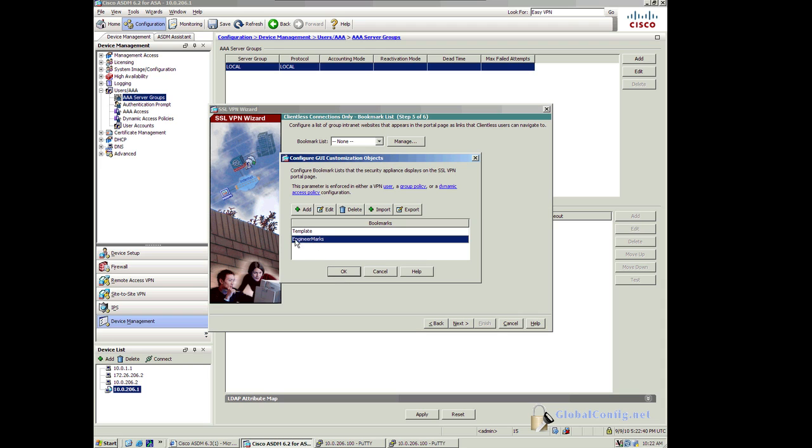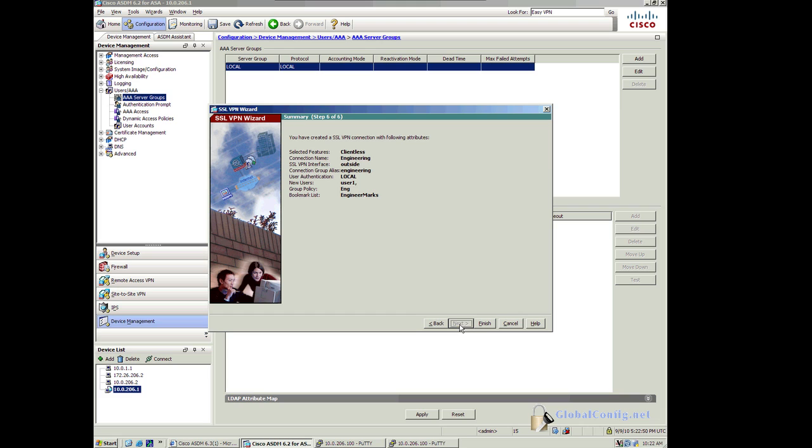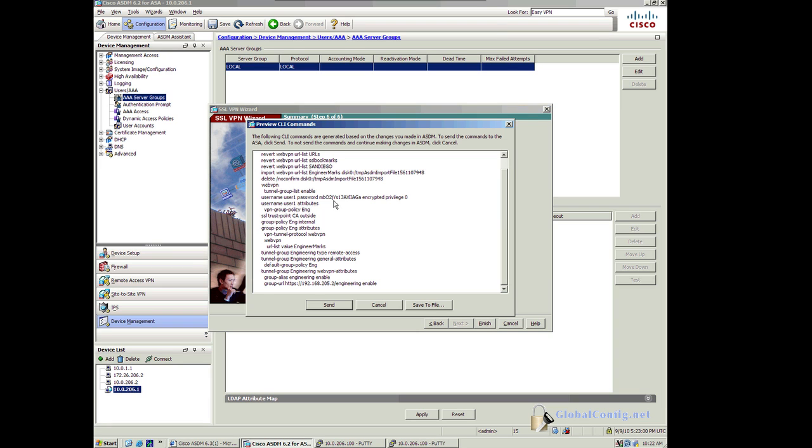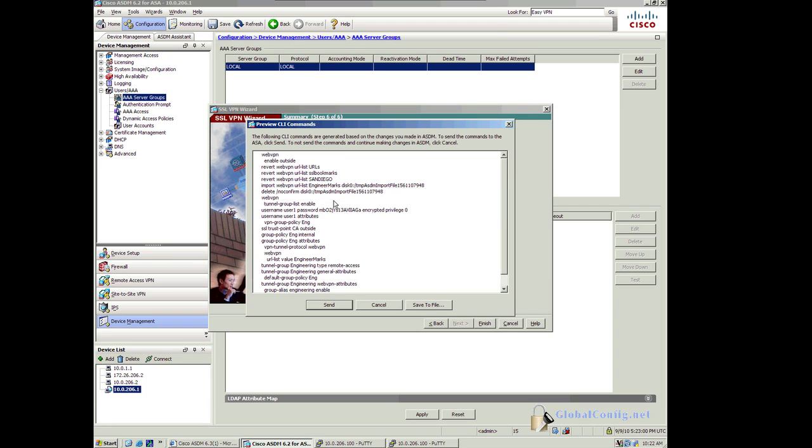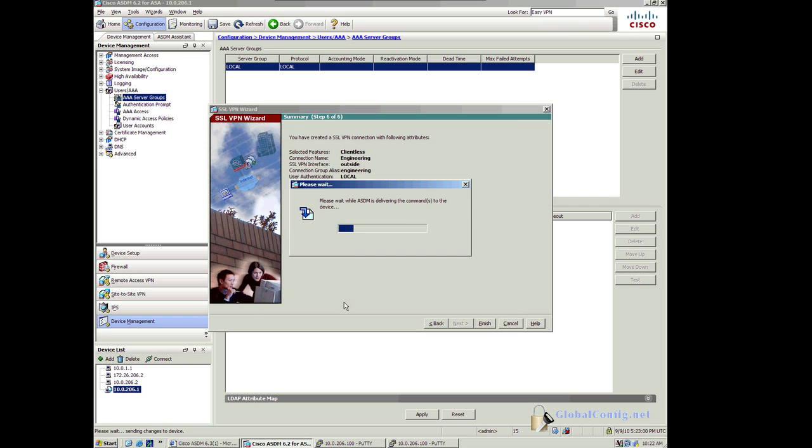I've got engineer marks selected. I'll click on Next. We can see that engineering is the group. We've got all that stuff configured. We'll go ahead and click Finish, which will deploy all this WebVPN or SSL VPN configuration out to the ASA.